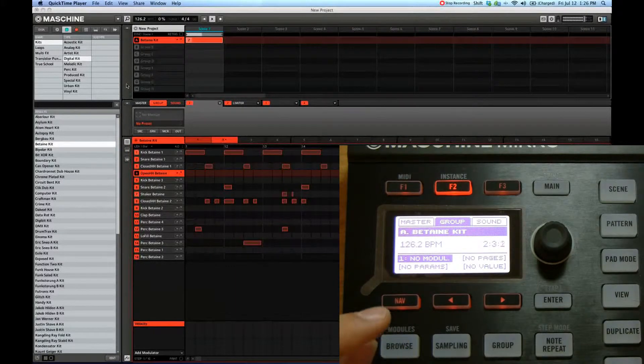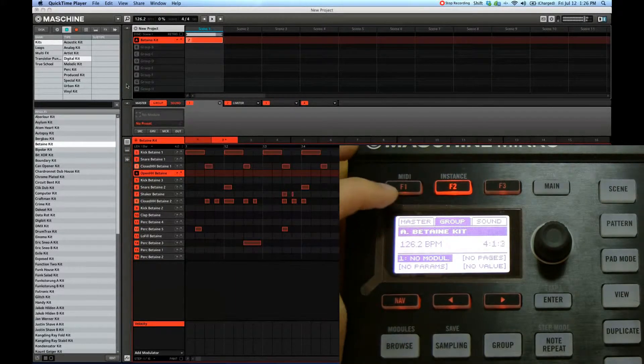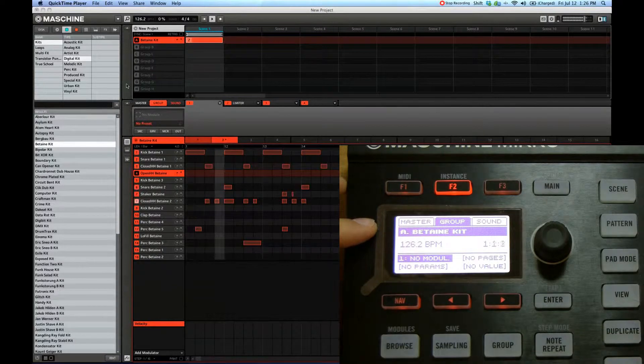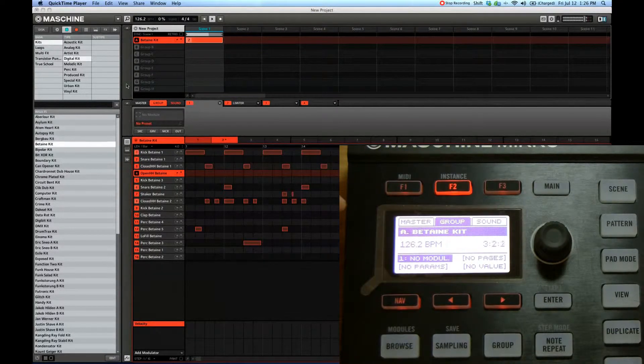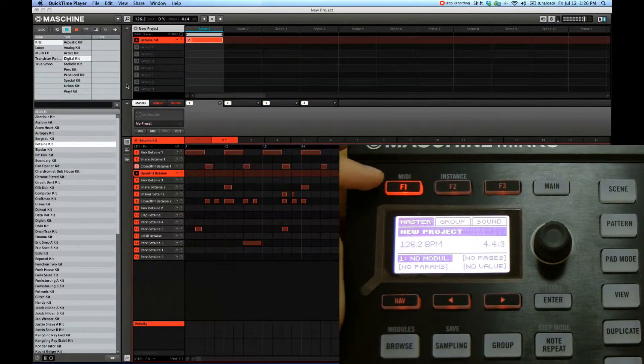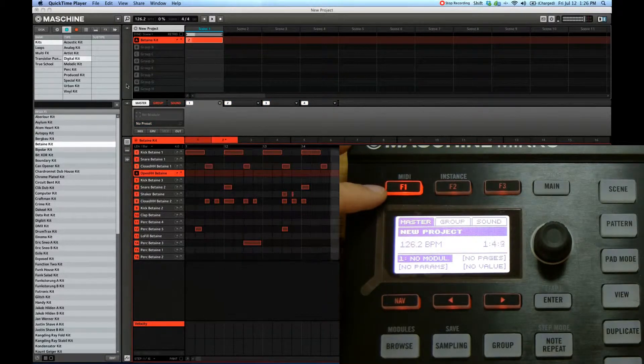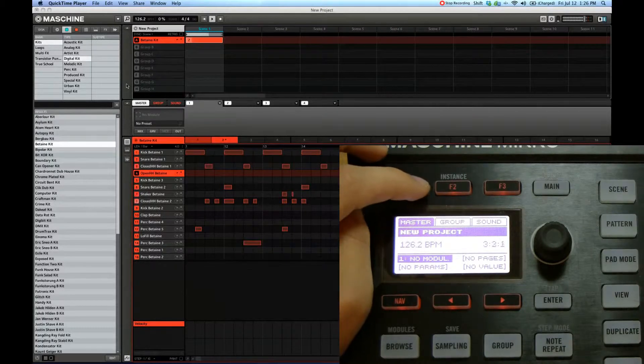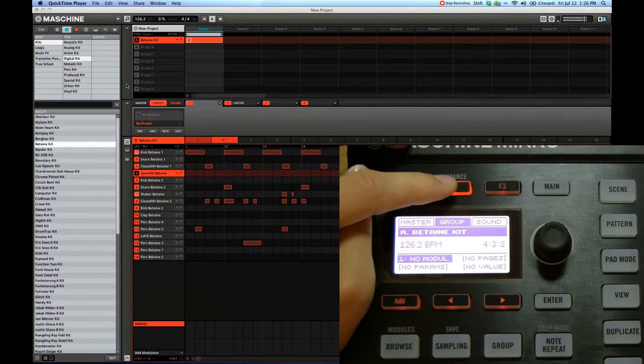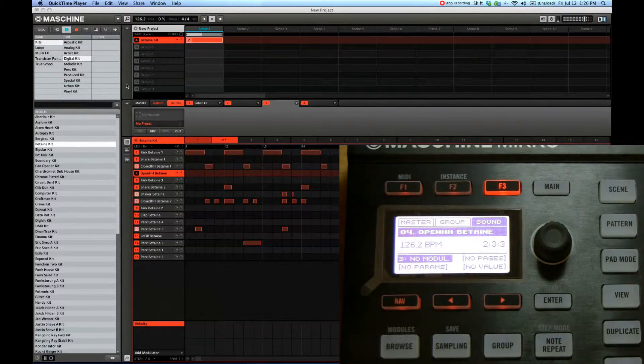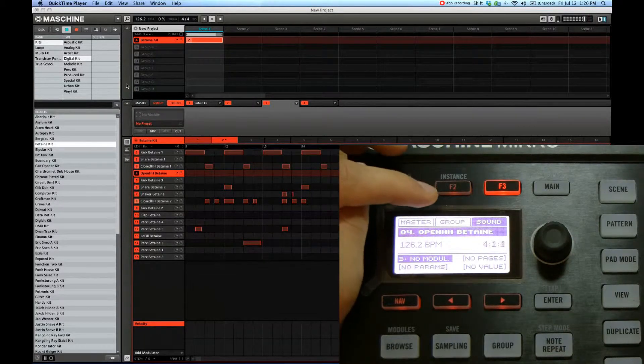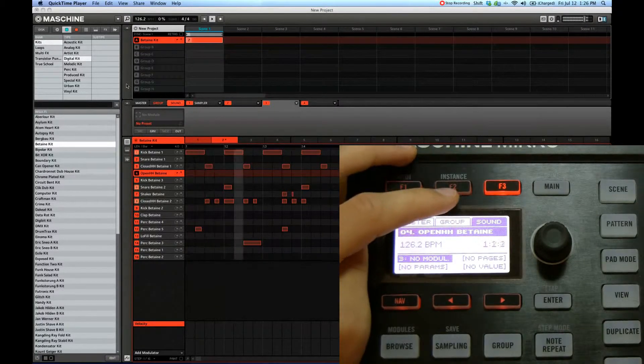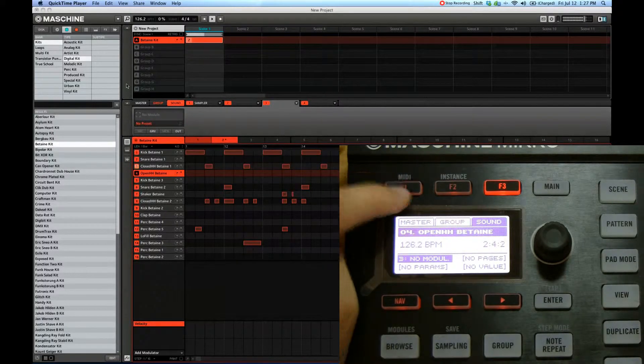To begin with, we select group. By default on the screen you'll see there's three tabs: master, group, and sound. You can go to master and adjust the overall effects, or go to group to adjust the group effects, or individual sounds. Let's say you want to add reverb to snare or something, well then we go to sound. But I'll start with, let's work our way down.